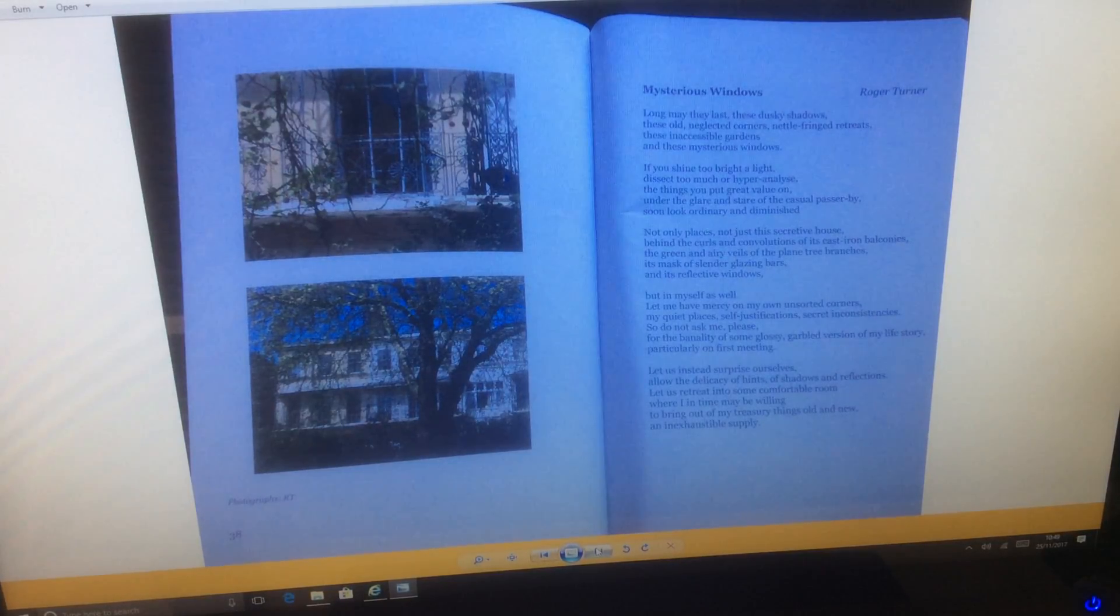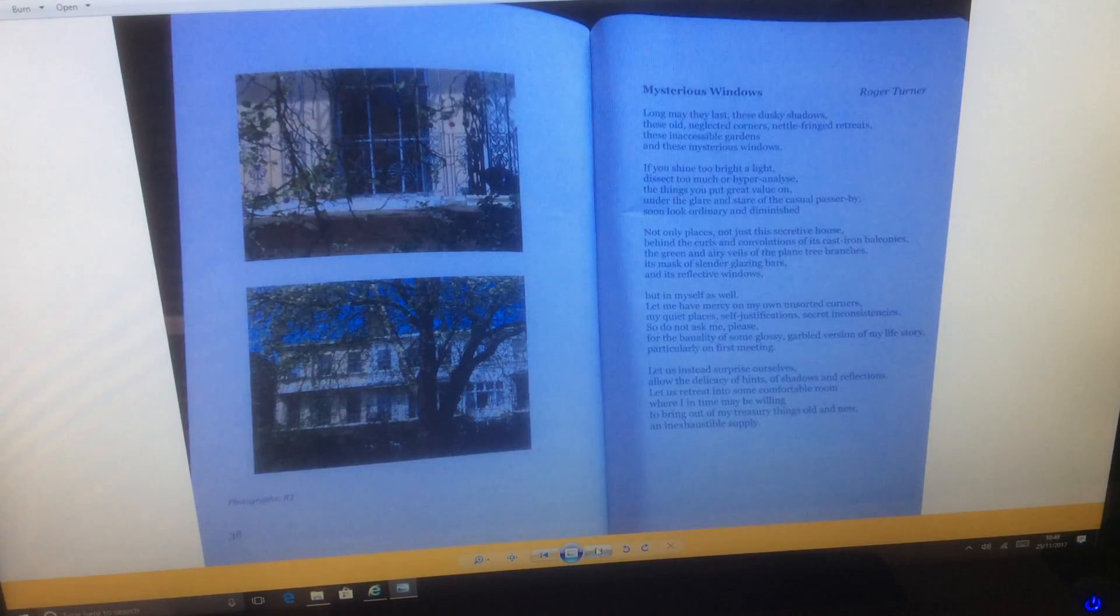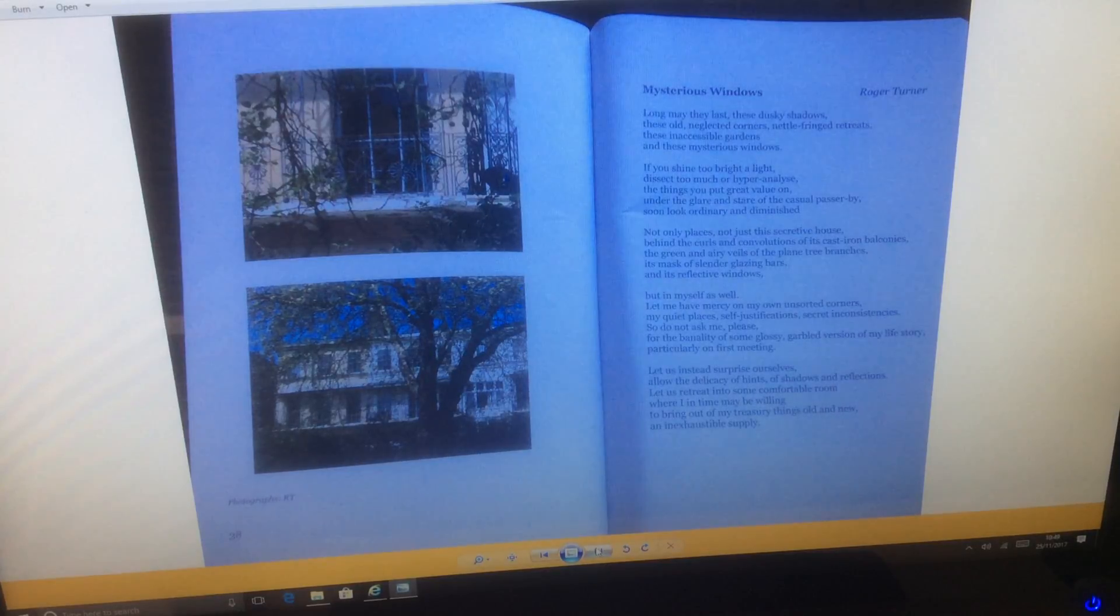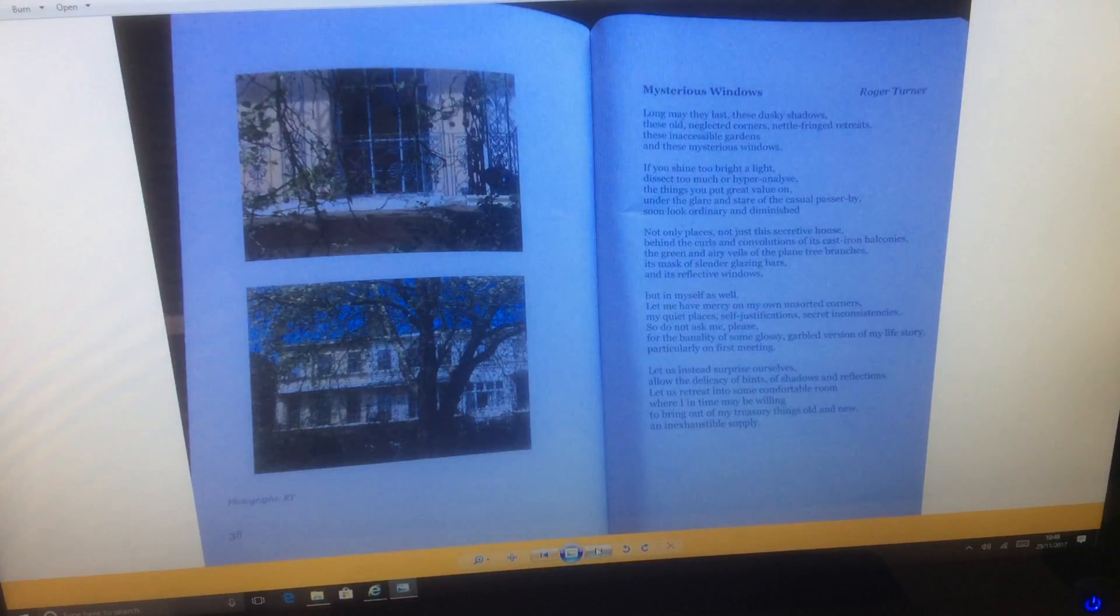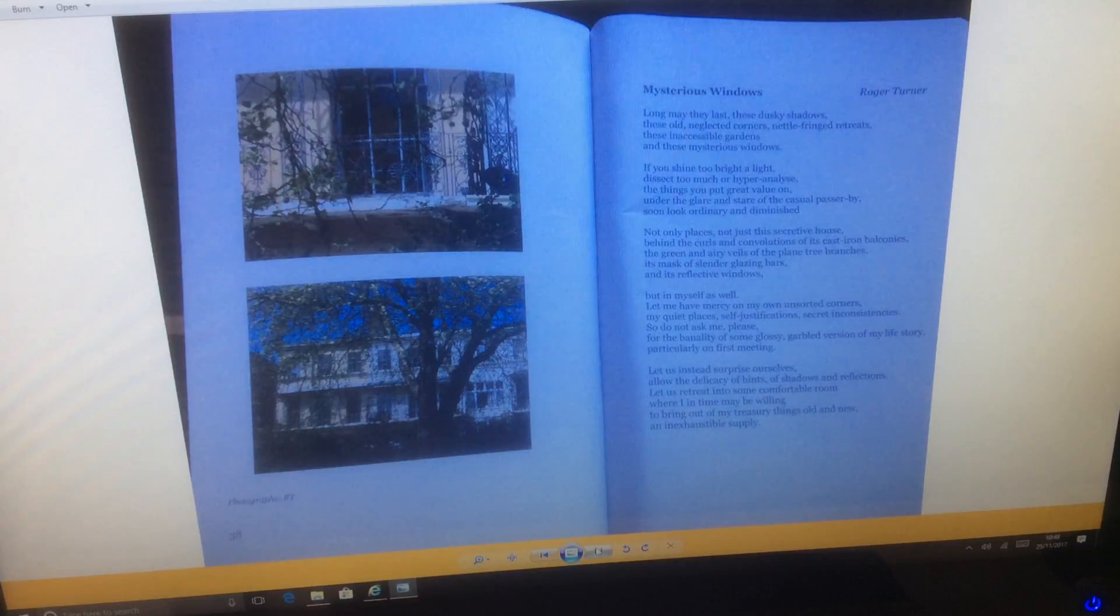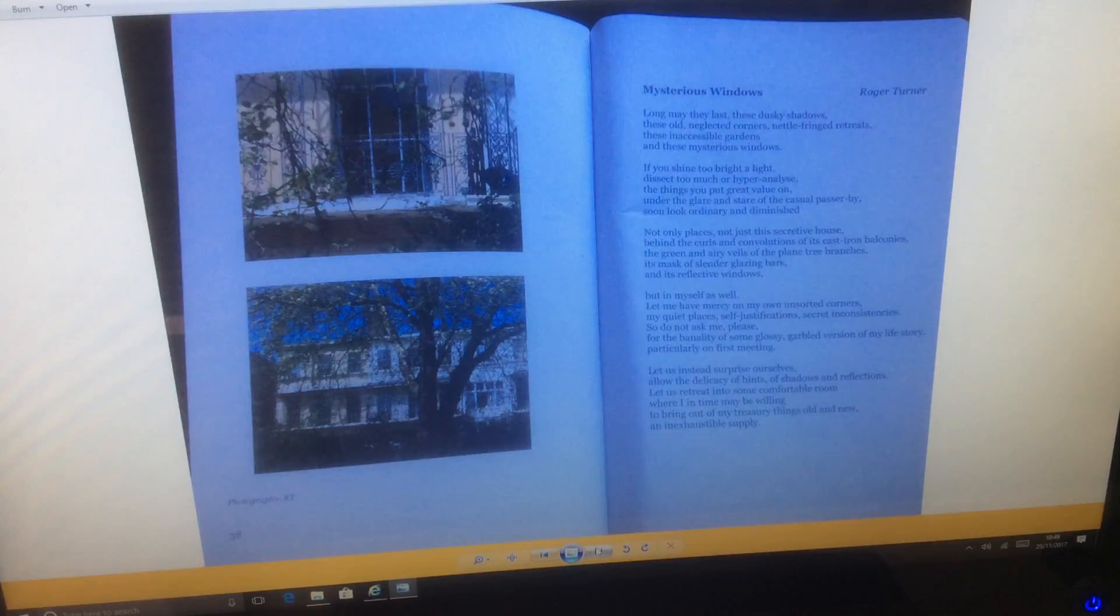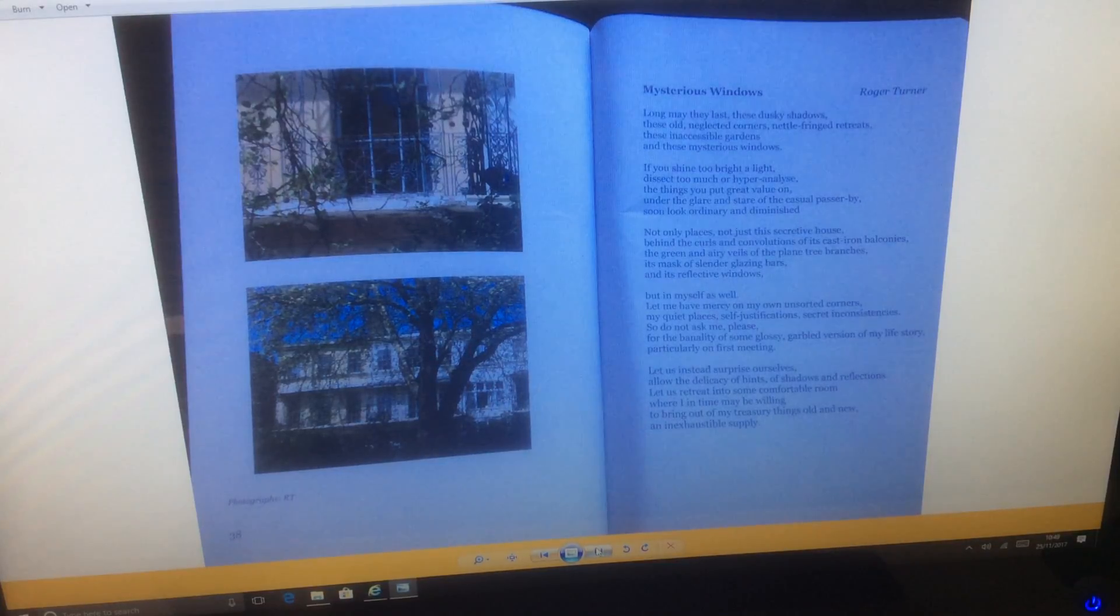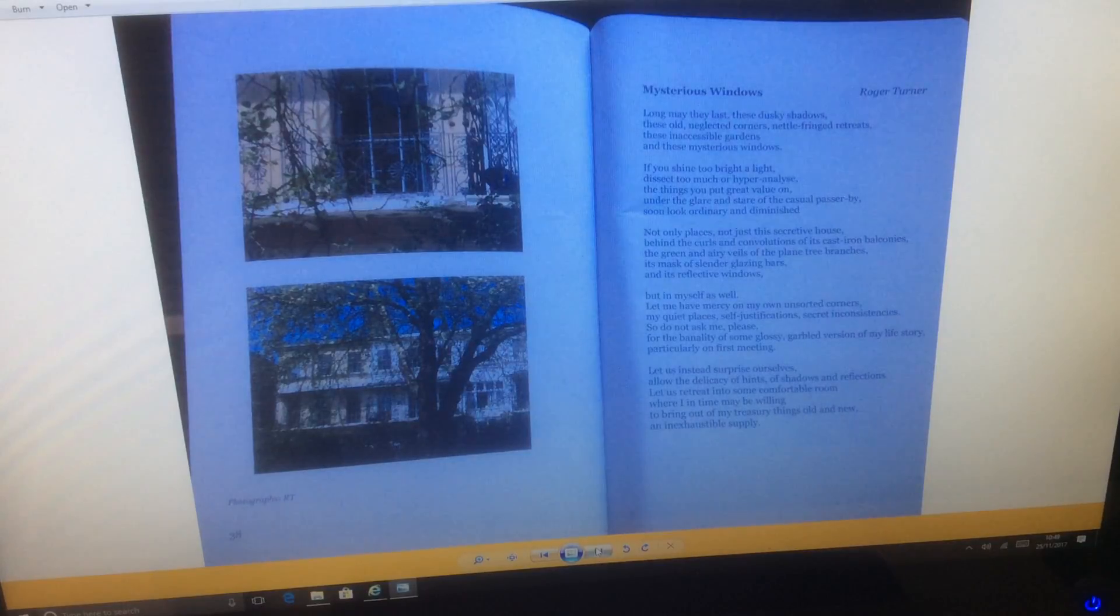But in myself as well, let me have mercy on my own unsorted corners, my quiet places, self-justifications, secret inconsistencies. So do not ask me, please, for the banality of some glossy, garbled version of my life story, particularly on first meeting.